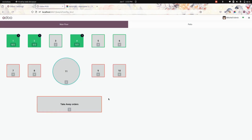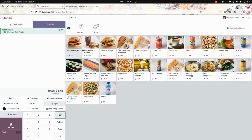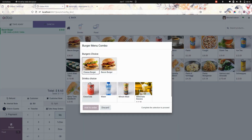Here in the Point of Sale screen you can see the tables. Now let's place a new order. After installing this module you can see these two options available in the Point of Sale screen. Now let's take a dining order — I am going to add a product.